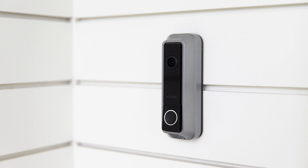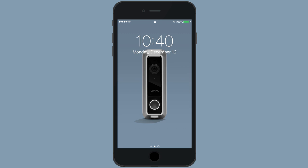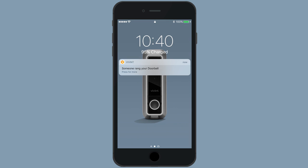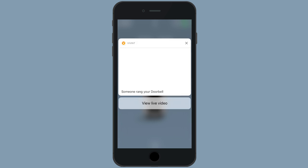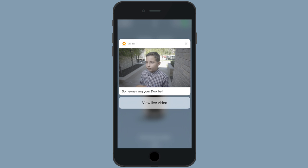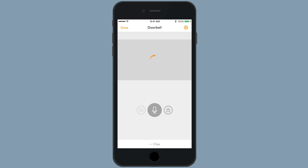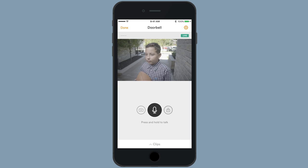When someone comes to visit and presses the doorbell, you will receive a push notification from the Vivint Smart Home app, as long as you have it downloaded and are logged into your system. You will have the option to open the doorbell camera view straight from the notification to start a two-way conversation.